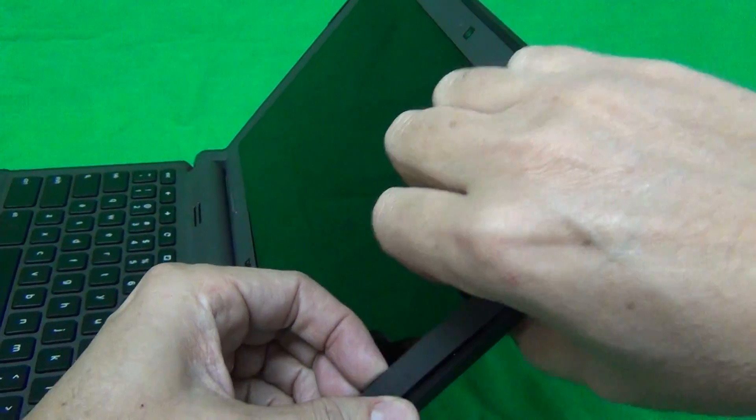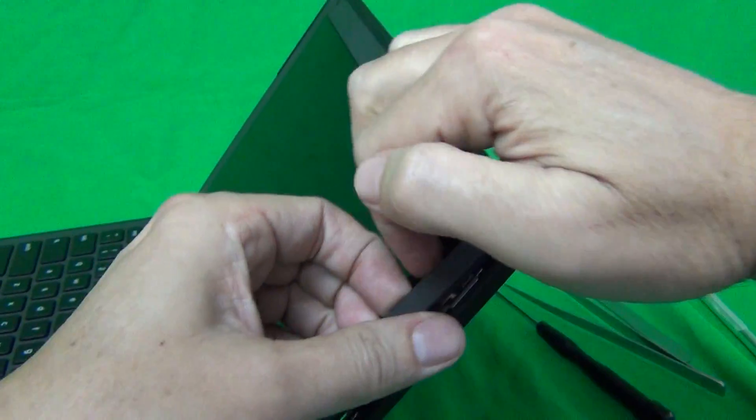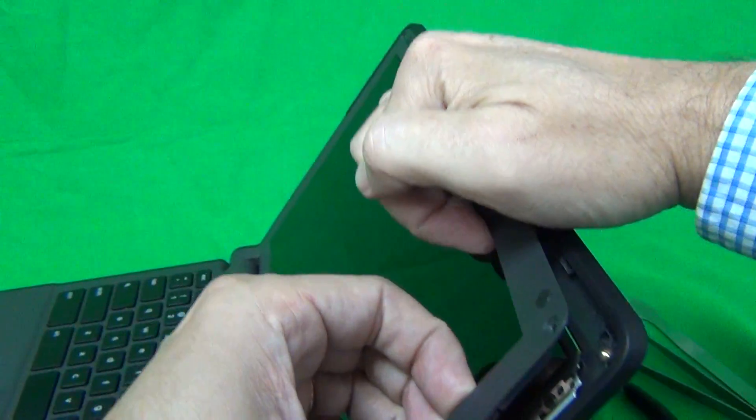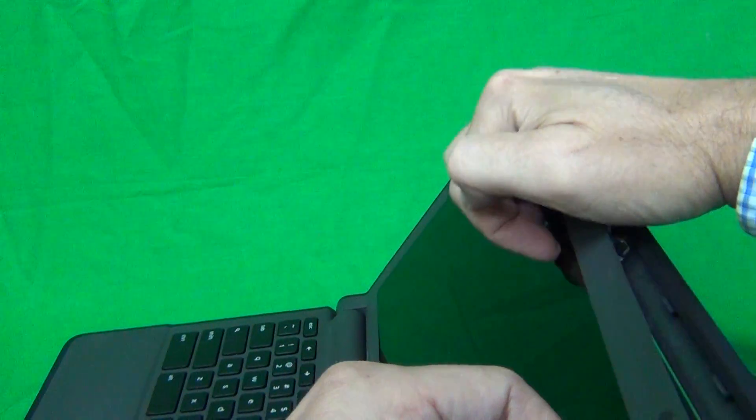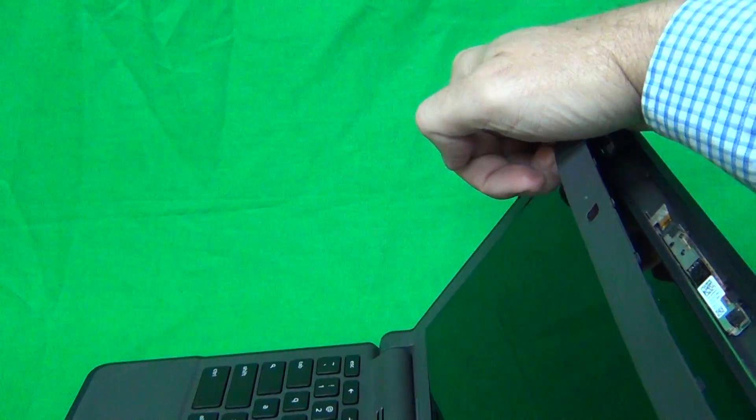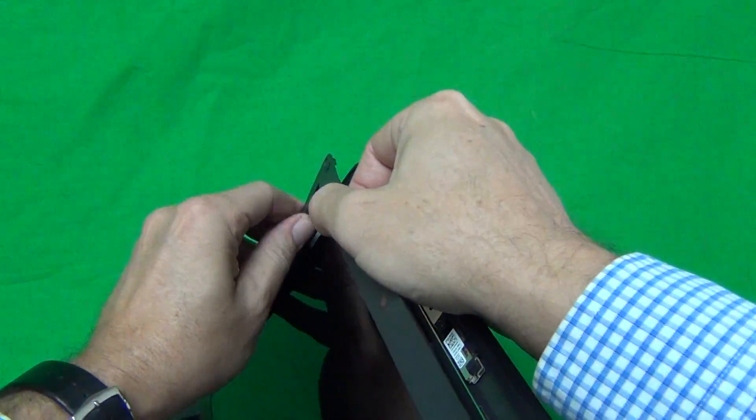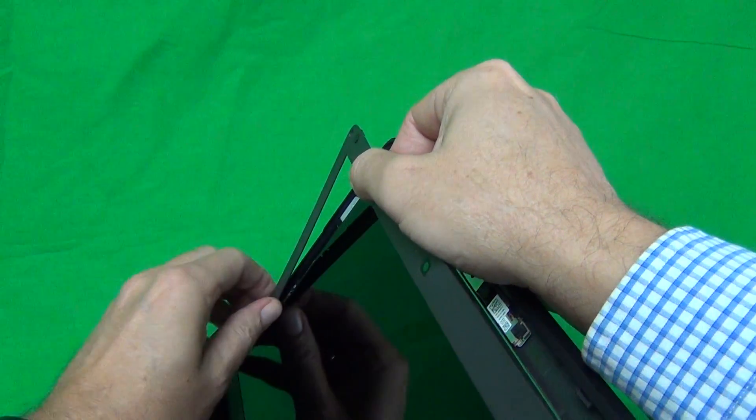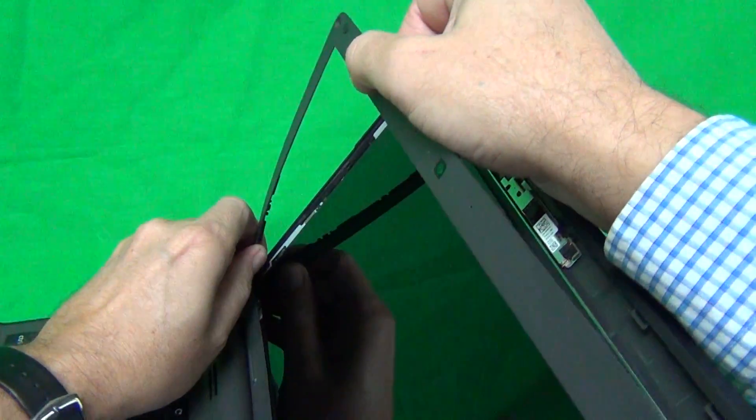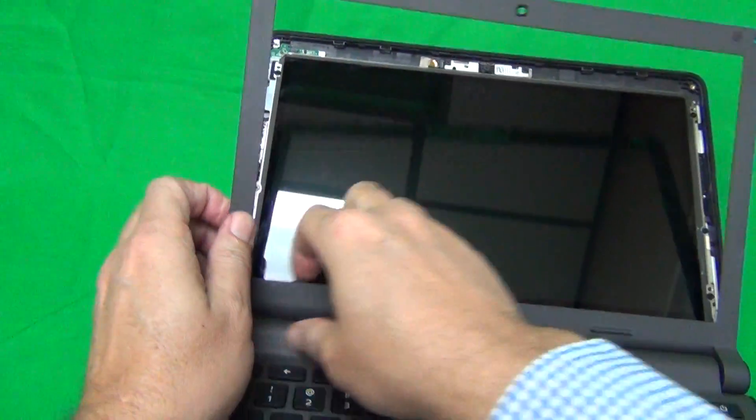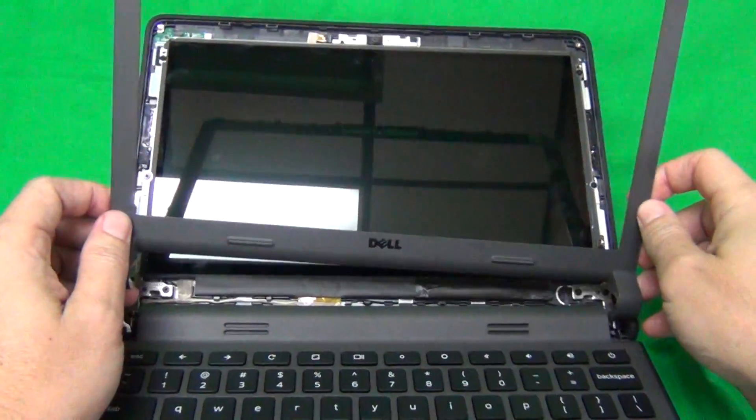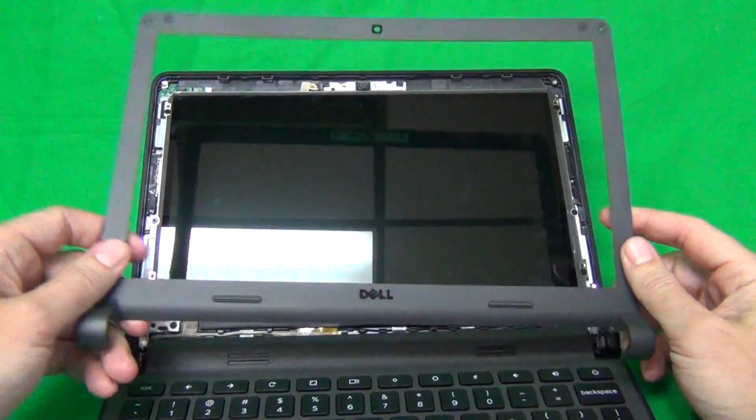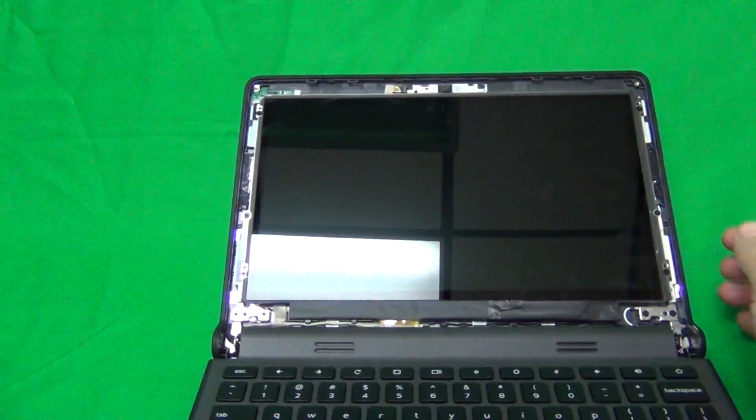You hear snapping sounds. That means the bezel is coming off. Work your way around the screen, and the same thing on the bottom until the bezel comes off and we put the bezel to the side.